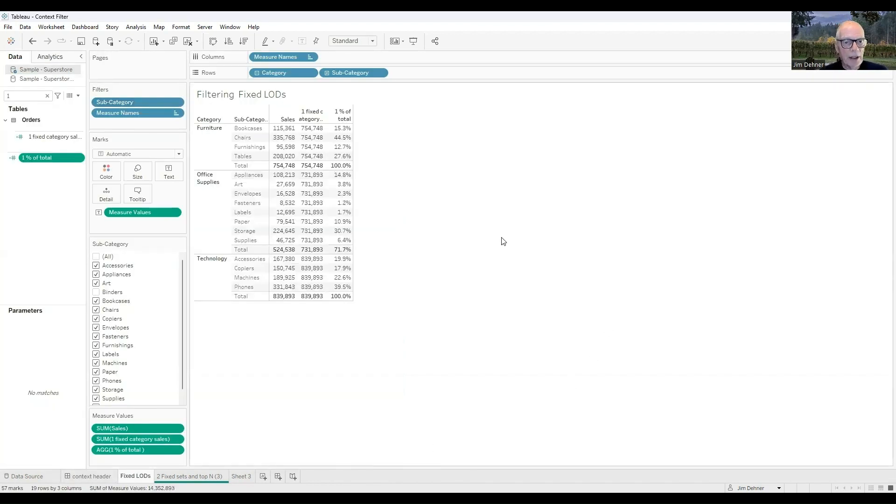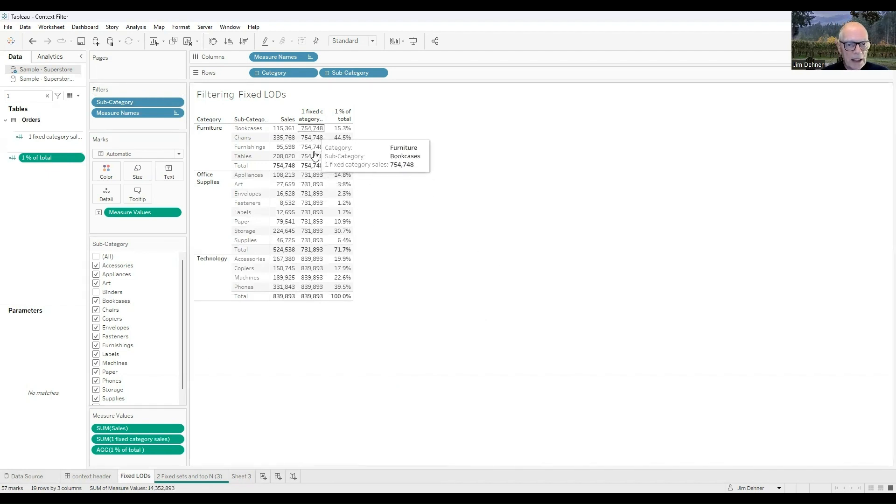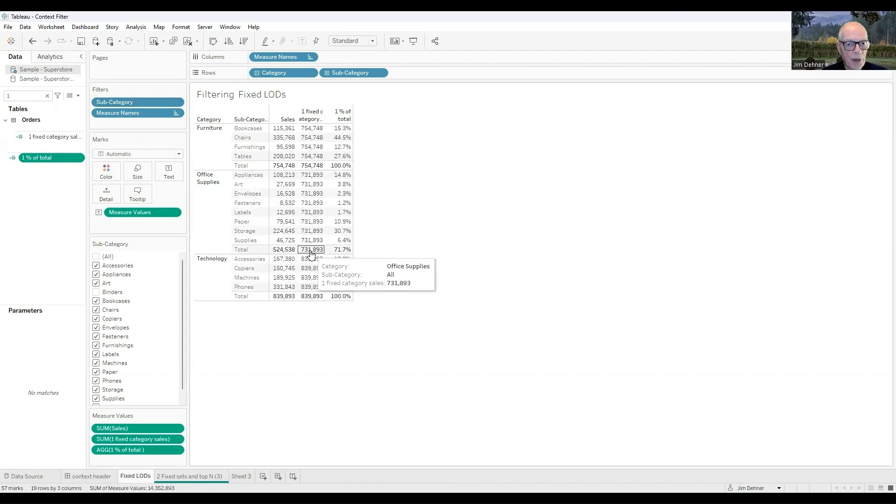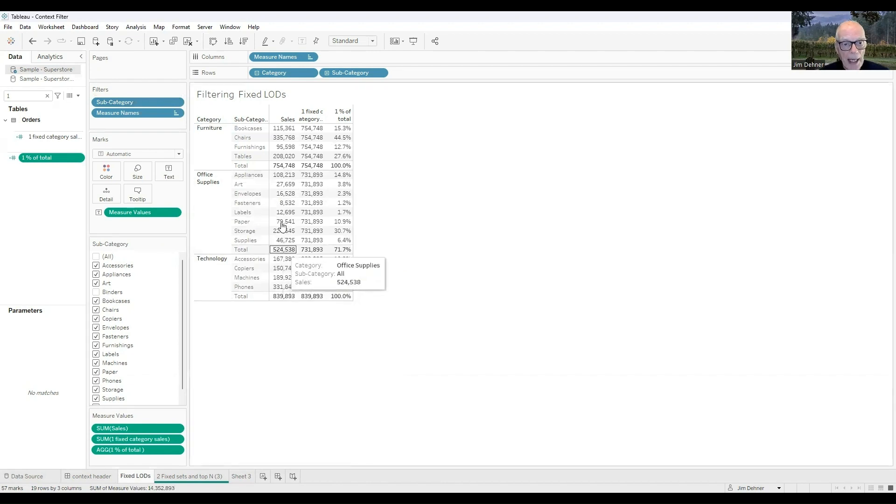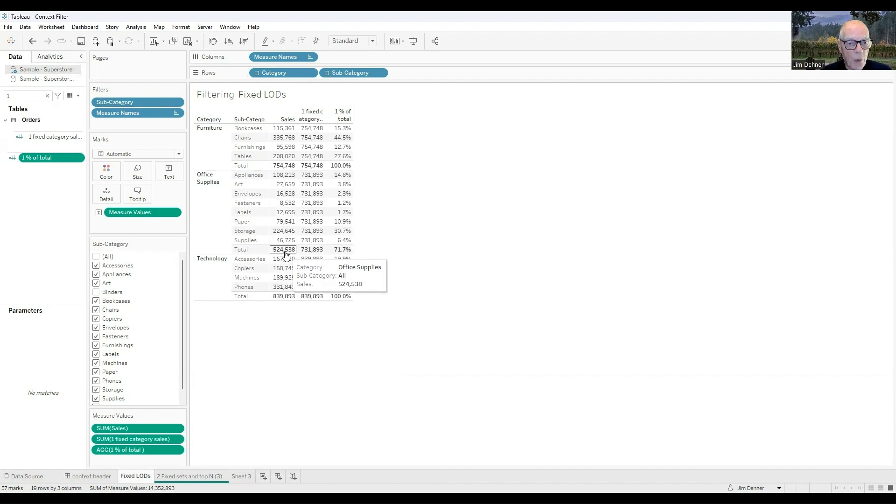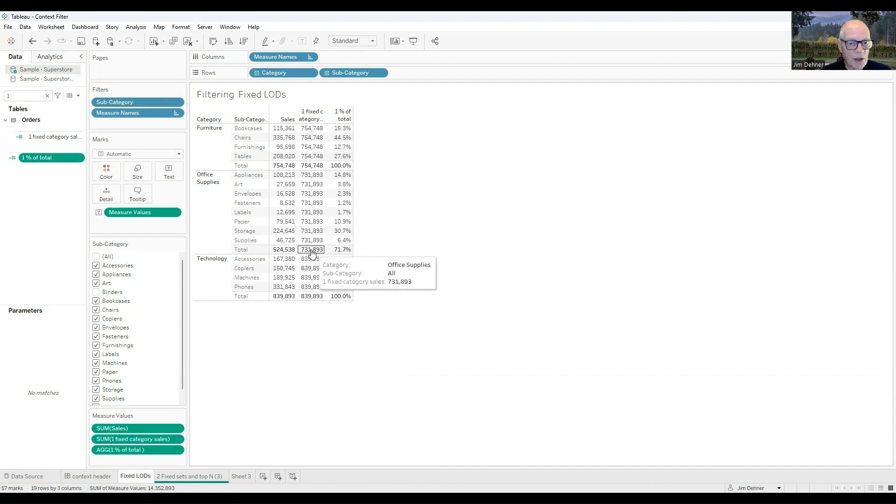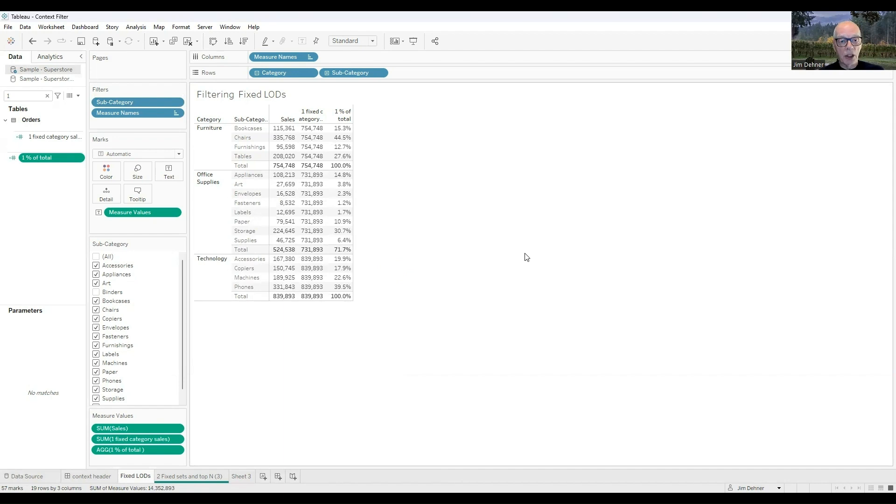And when I do that, the total for the fixed LOD is $731,000. It is not affected by this filter. It was calculated before this filter was applied. By taking out binders, the total for office supplies is $524,000, or 71% of the $731,000. We have determined when to apply that filter by using a context filter.